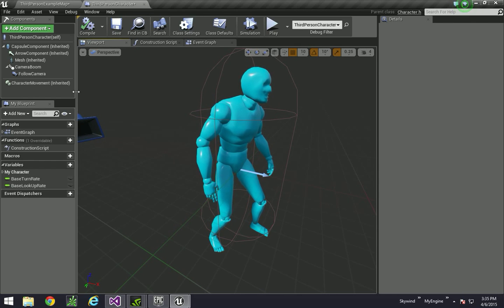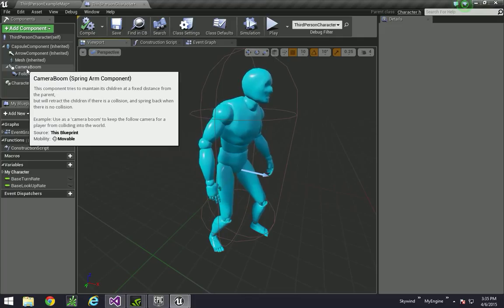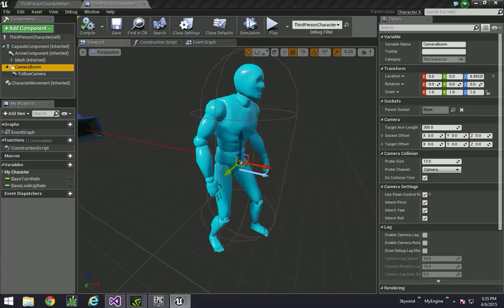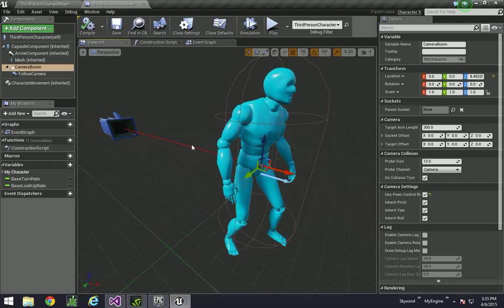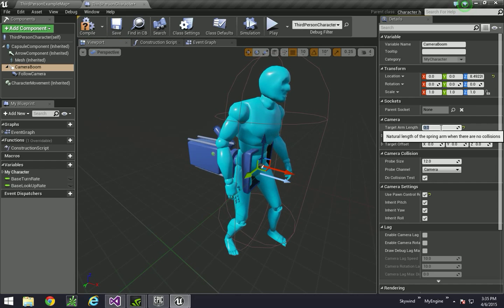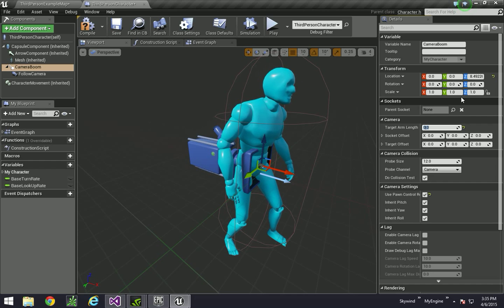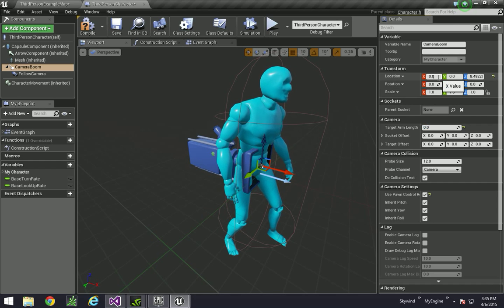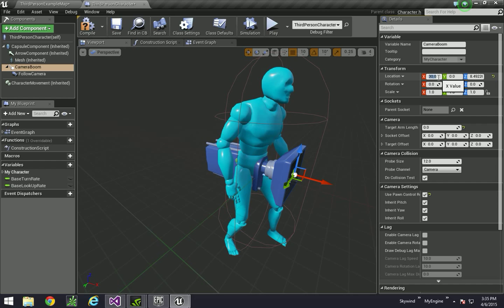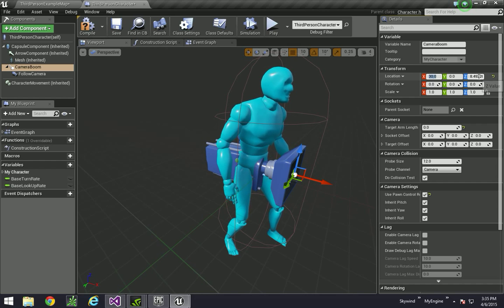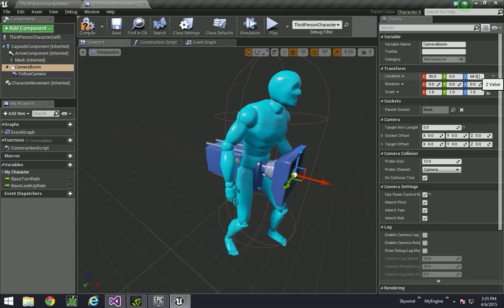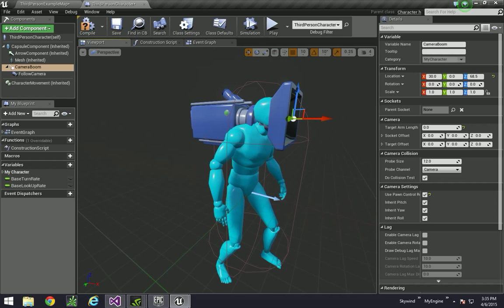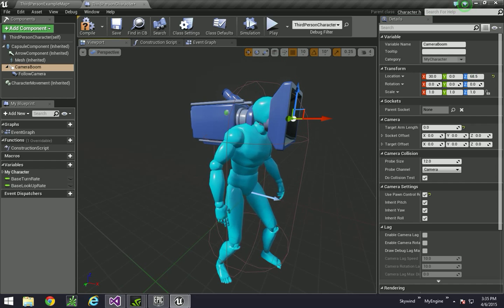Alright, next up, we're going to go to the camera boom part. And we're going to be moving it around a little bit. And also setting the arm length, which is this red string over here, down to zero. So that wherever it is, the camera will be. I found that setting it to 30 and about 68.5 is good enough for that.